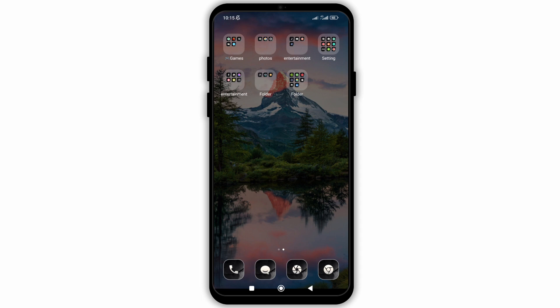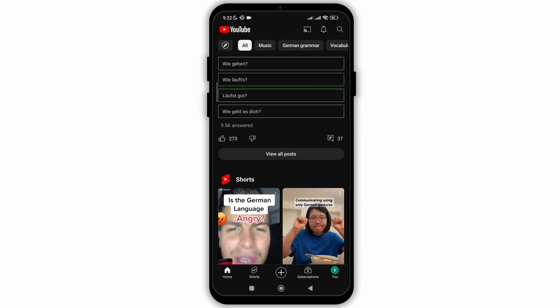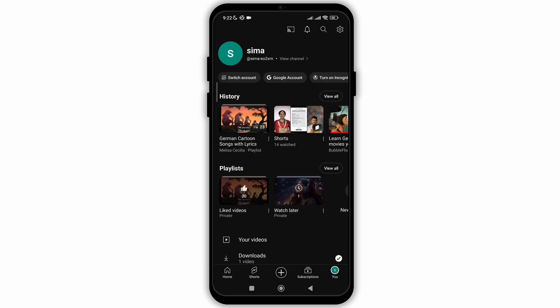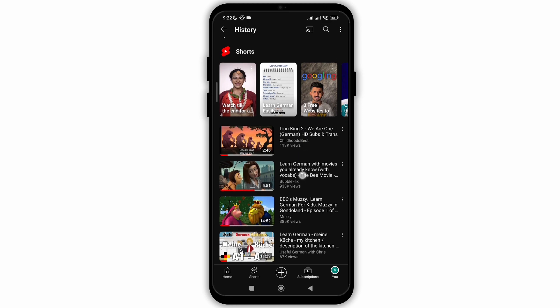So without any delay, let's get into it. First, open your YouTube application and then go to your profile. There you will see the option of history.